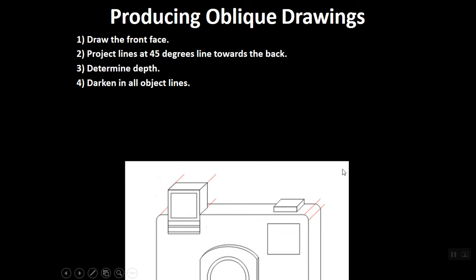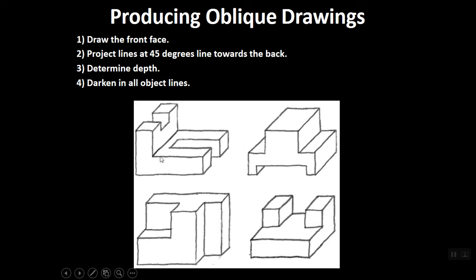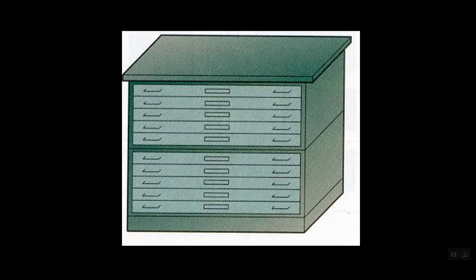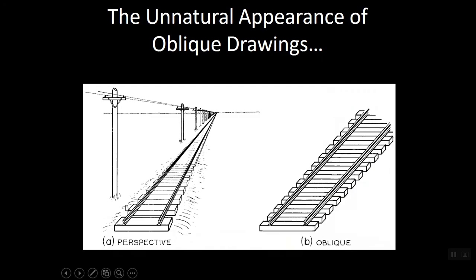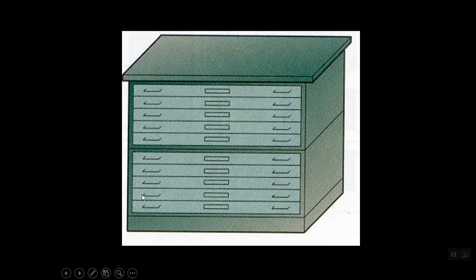So these are all created by drawing a single front view and then projecting back at 45. A single front view and then drawn back at 45. Even this little piece of file cabinet here is drawn front view with 45 degrees going back.